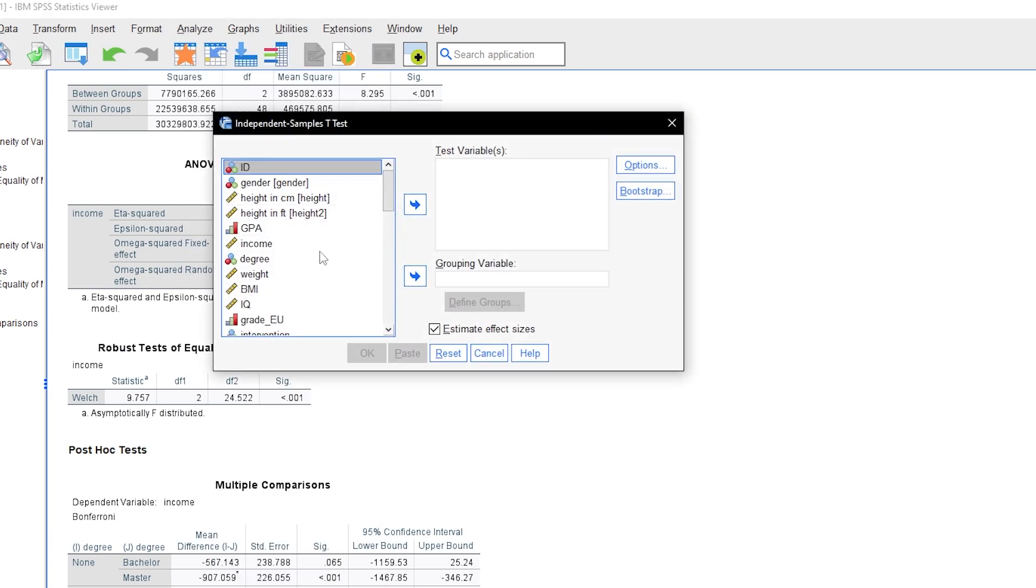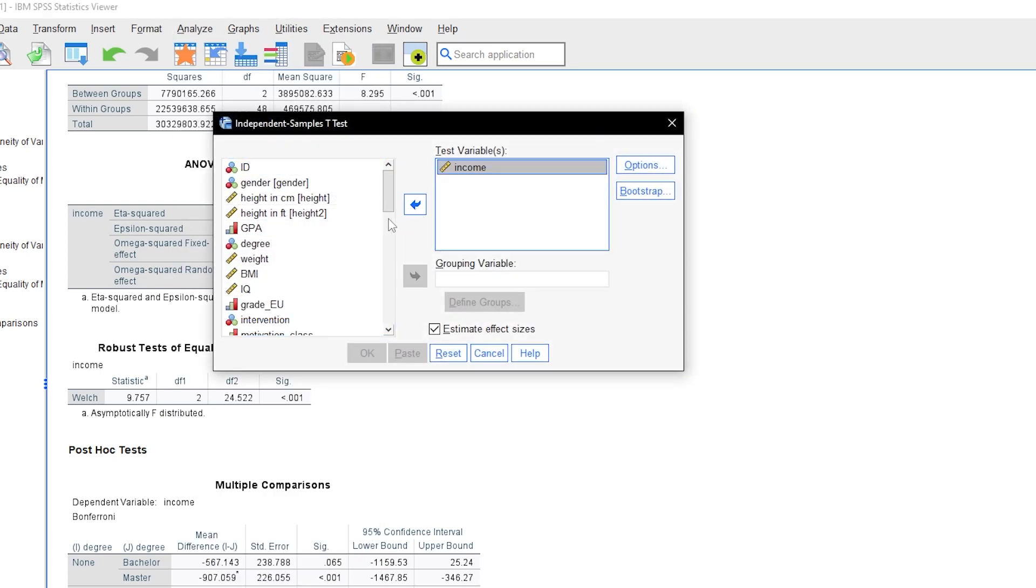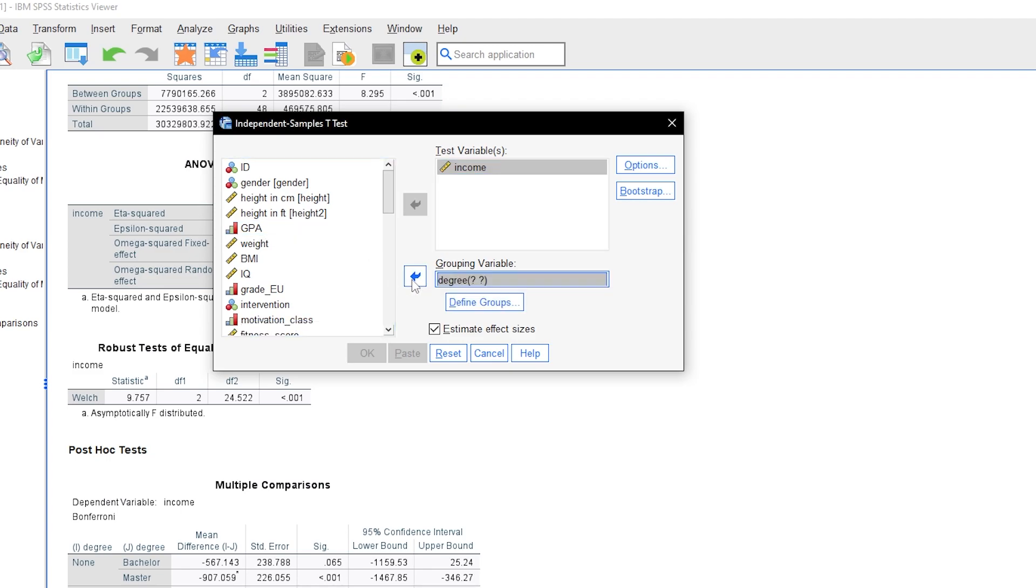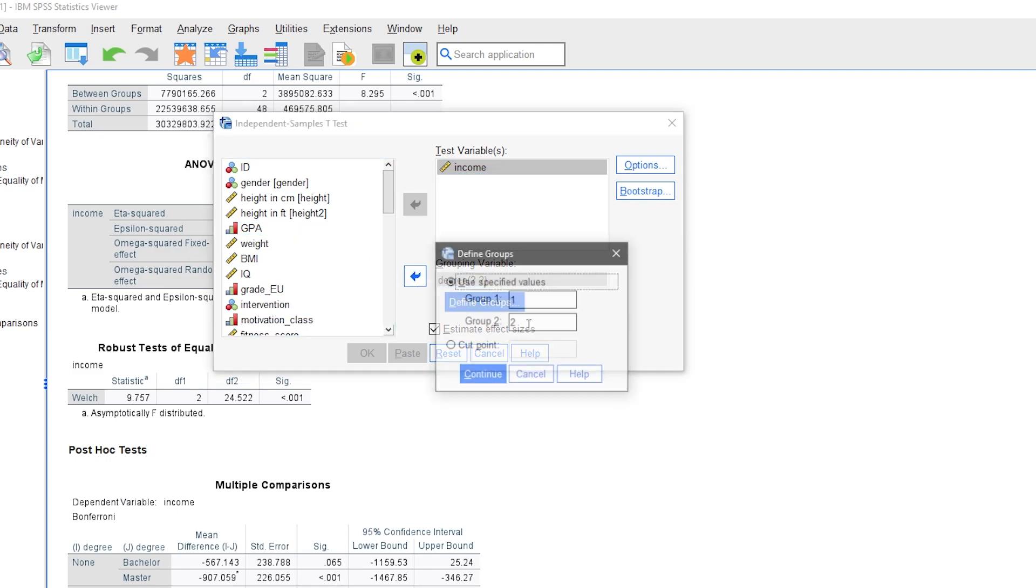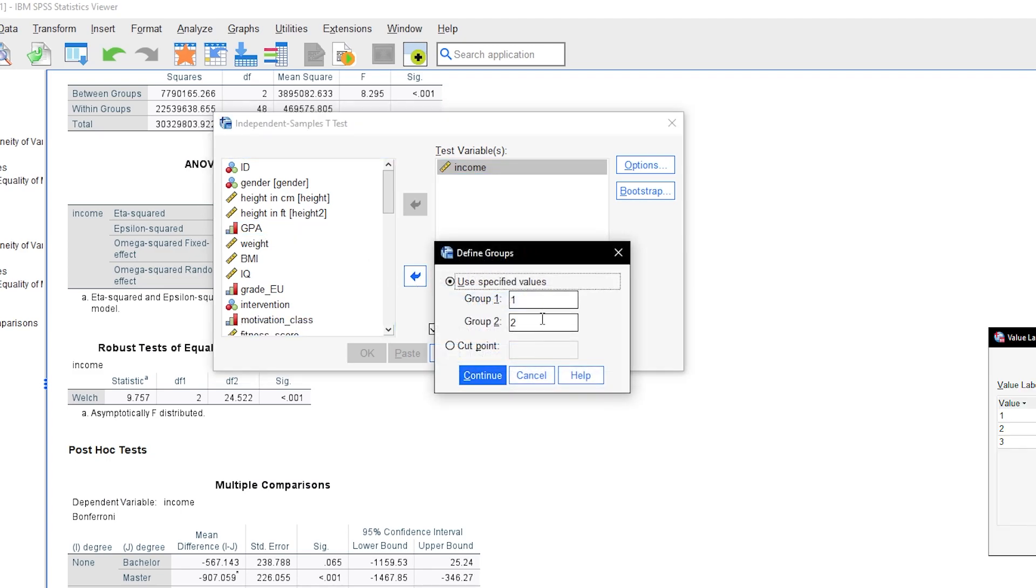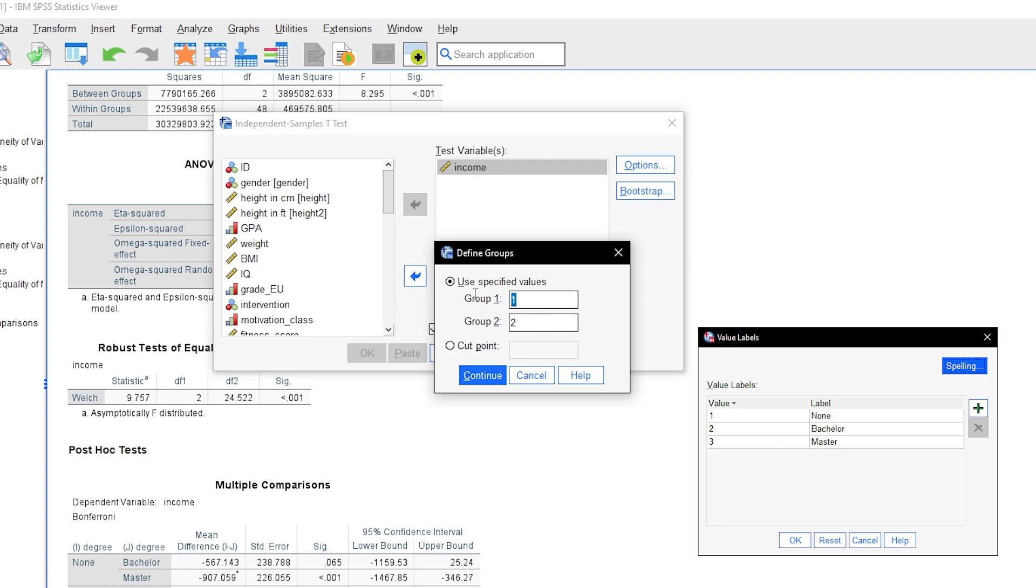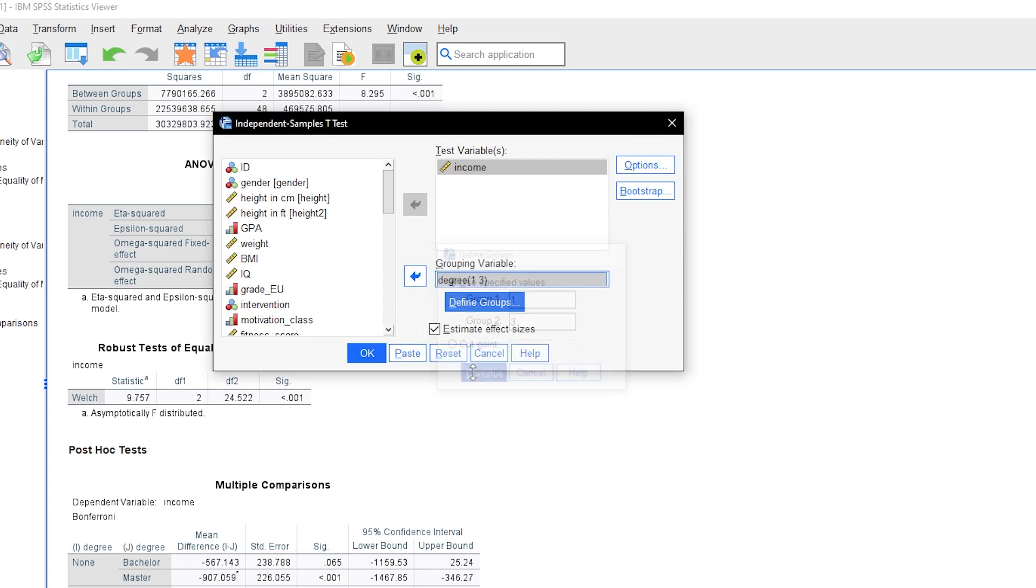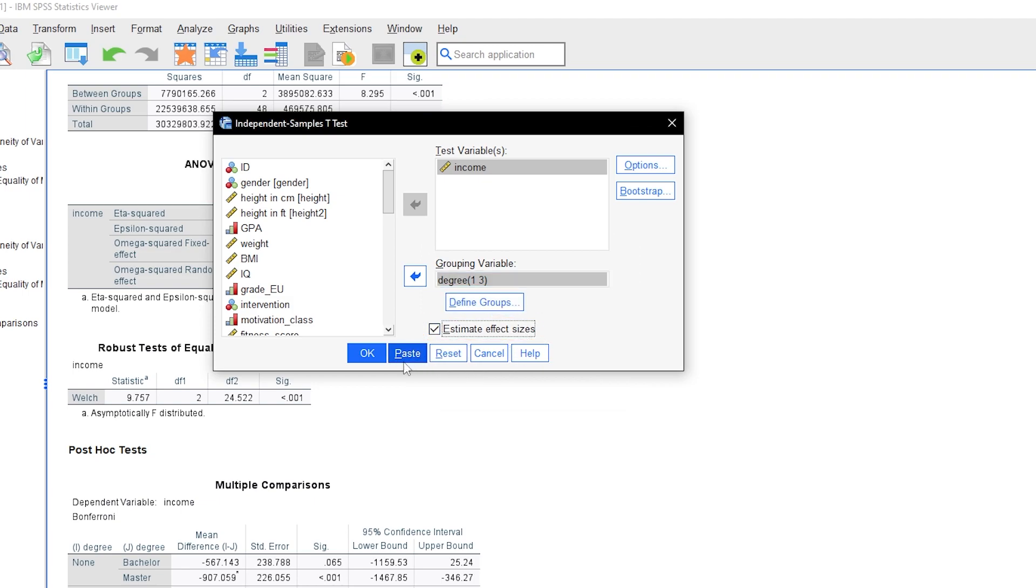Drag the test variable and grouping variable into the corresponding boxes. The groups must be defined for the grouping variable. Simply check the value label of the grouping variable in the variable view if you are unsure about the labels. By default, Estimate Effect Sizes is checked and the calculation can be carried out by clicking OK.